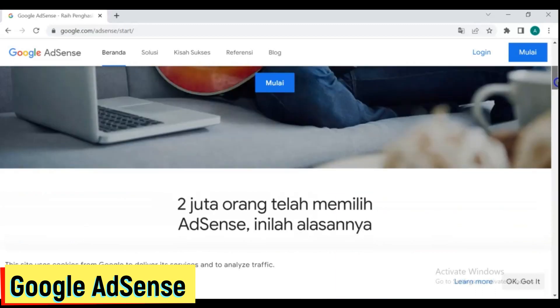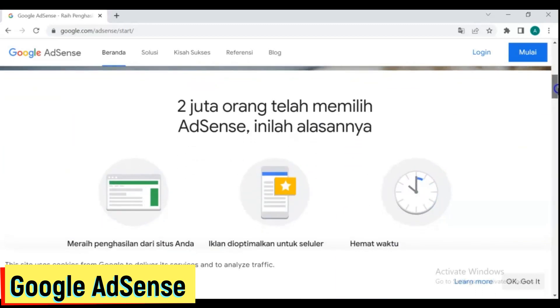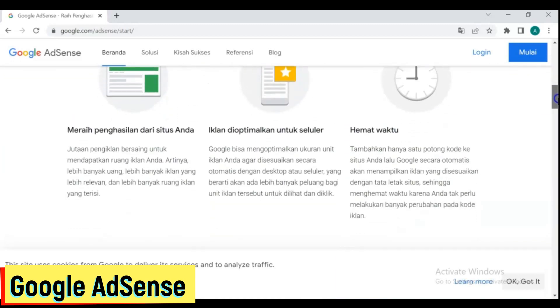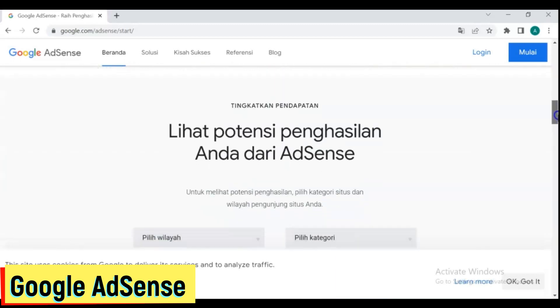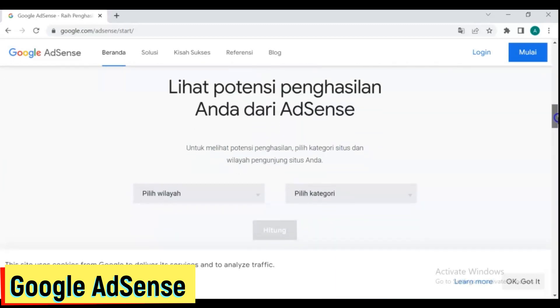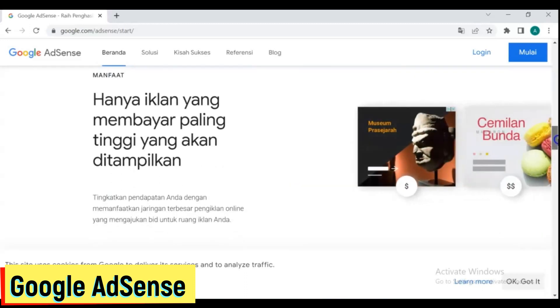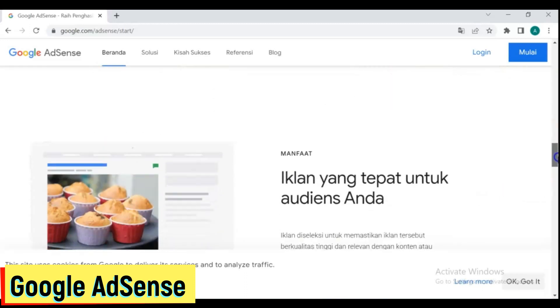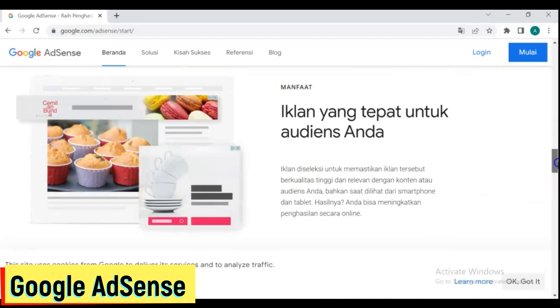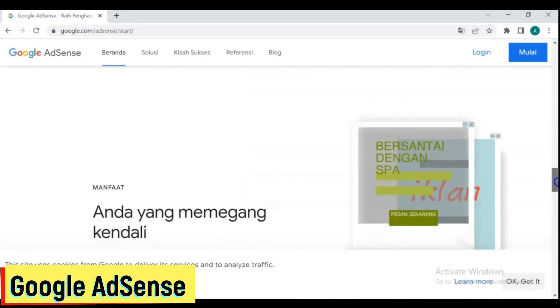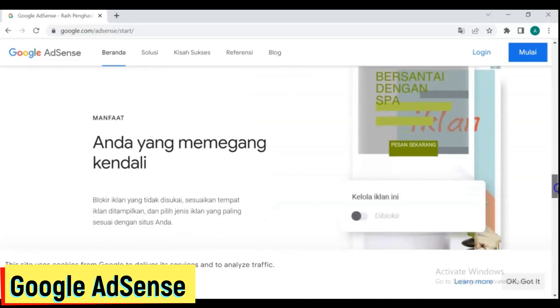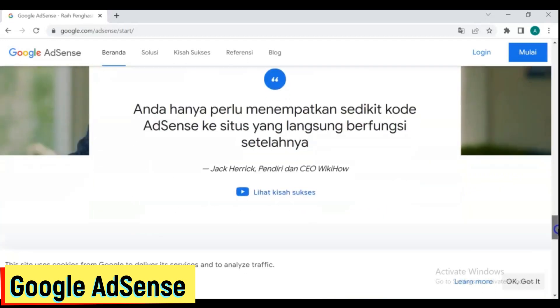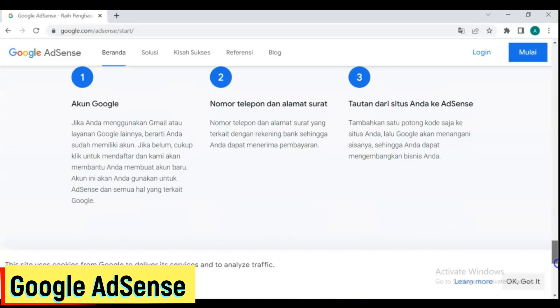8. Google AdSense. Google AdSense, also known as content targeting advertising, began in March 2003. Since its start, AdSense has established itself as the most trustworthy and dependable advertising network on the planet.